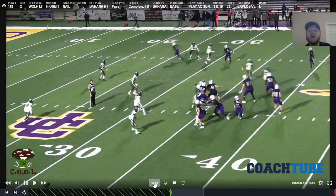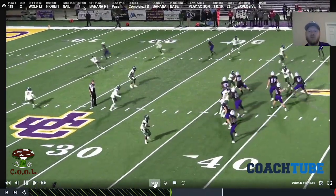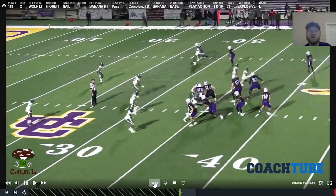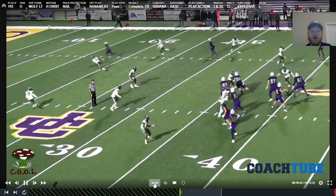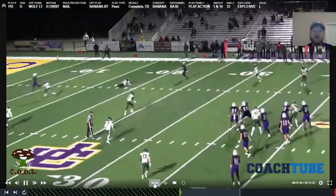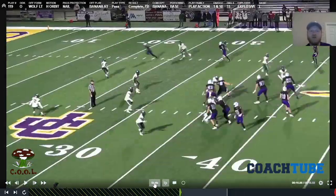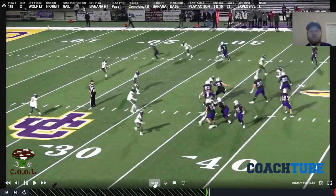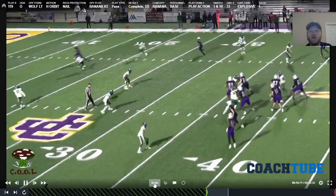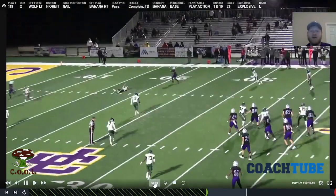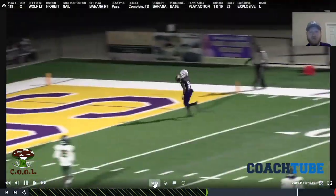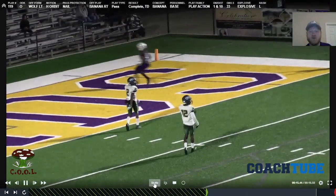Pump fake, stalk circle, slips. You can see this corner realize something's rotten in Denmark and try to retrace back, but he falls down. And we've got a guy wide open right there in the numbers area. He's able to go score.